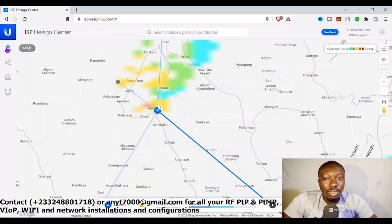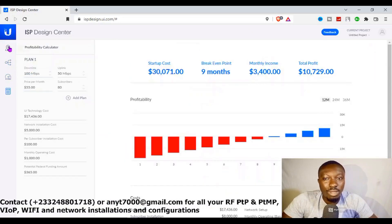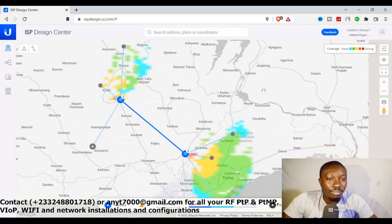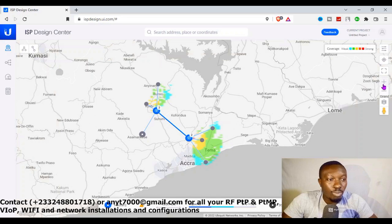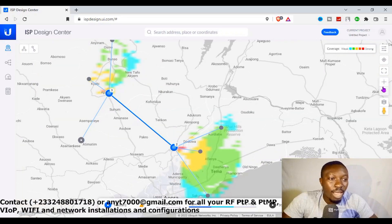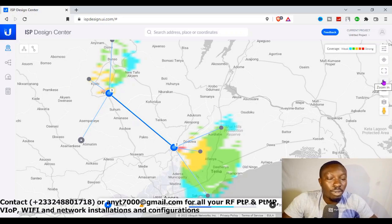The last thing is the profitability calculator, which tells you the downlink and uplink and the price per month. It tells you the benefit of deploying these access points and the revenue you can generate from them. Basically, this is how this ISP design center works, and it will help a lot of ISPs. It's a very smart tool which will make your work very easy, so I encourage more RF deployment engineers and ISPs to hook up to this tool and use it for maximum benefit.